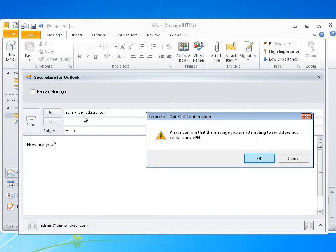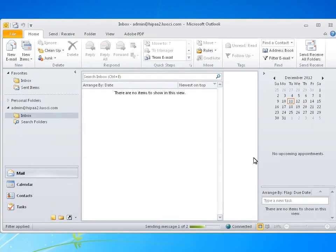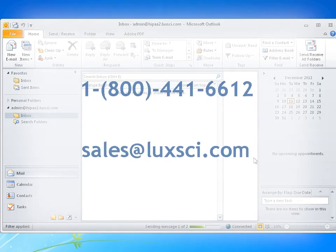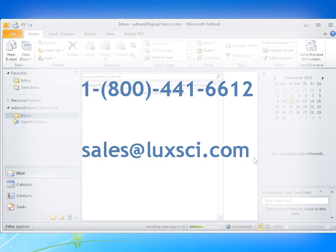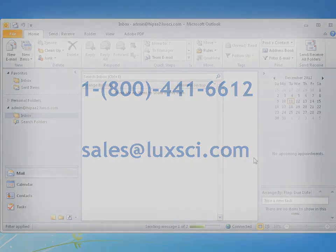You have now successfully installed the SecureLine Outlook plugin and sent a secure and insecure email. If you would like to find out more information, please contact Sales at 1-800-441-6612 or email sales at luxai.com.